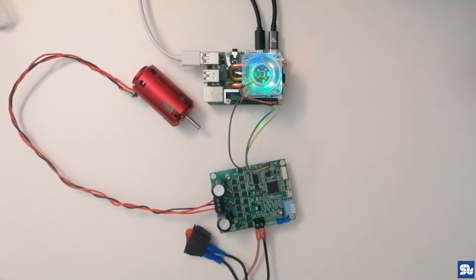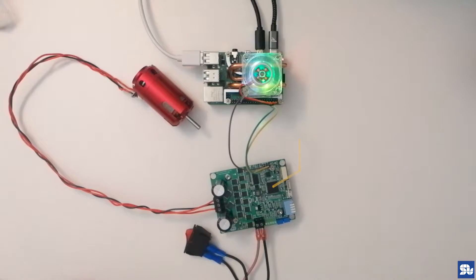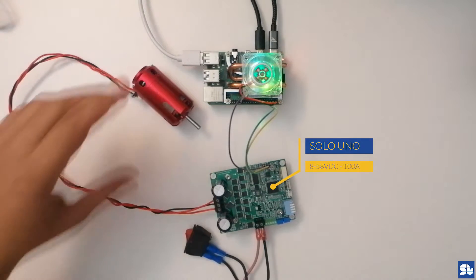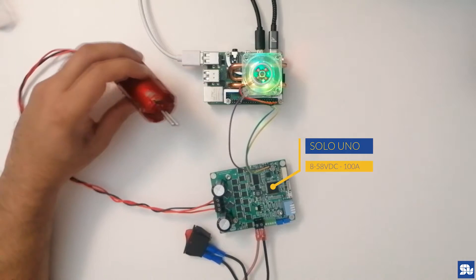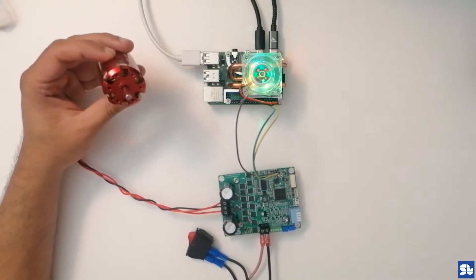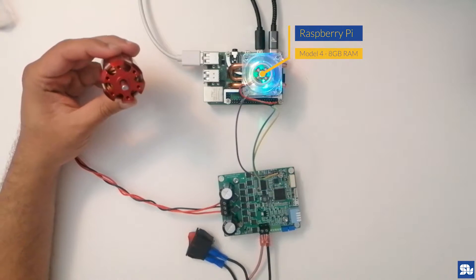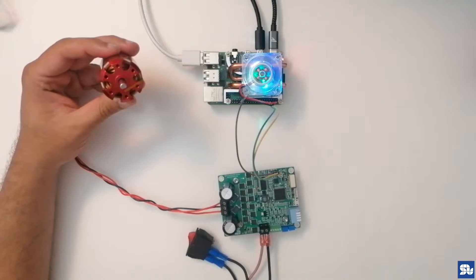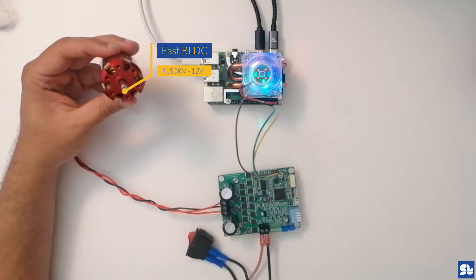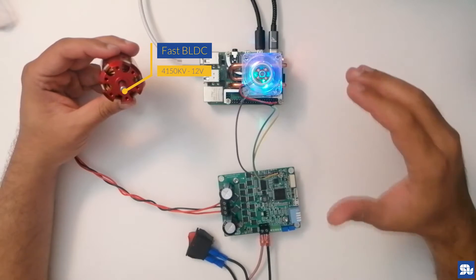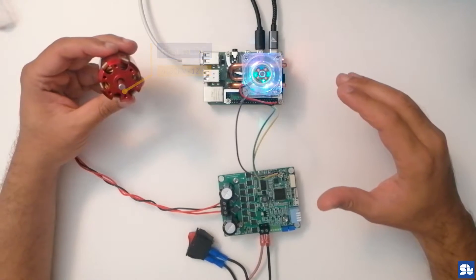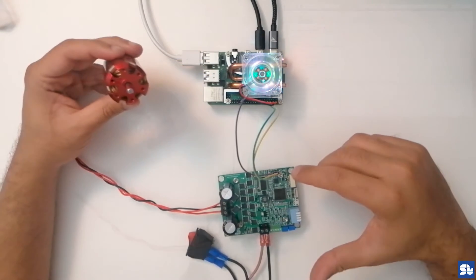Hi, welcome to our channel. Today I'm going to show you how to control the speed of a super fast brushless motor like this one, which can go up to 30,000 RPM, using Raspberry Pi and Solo.